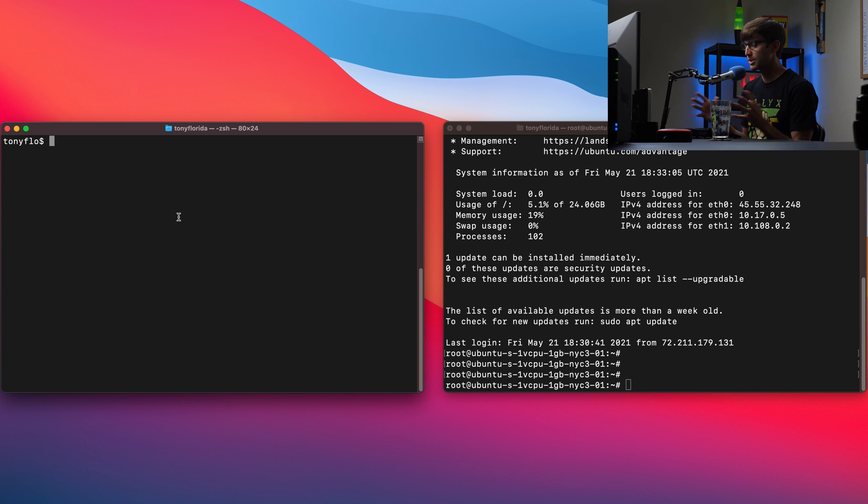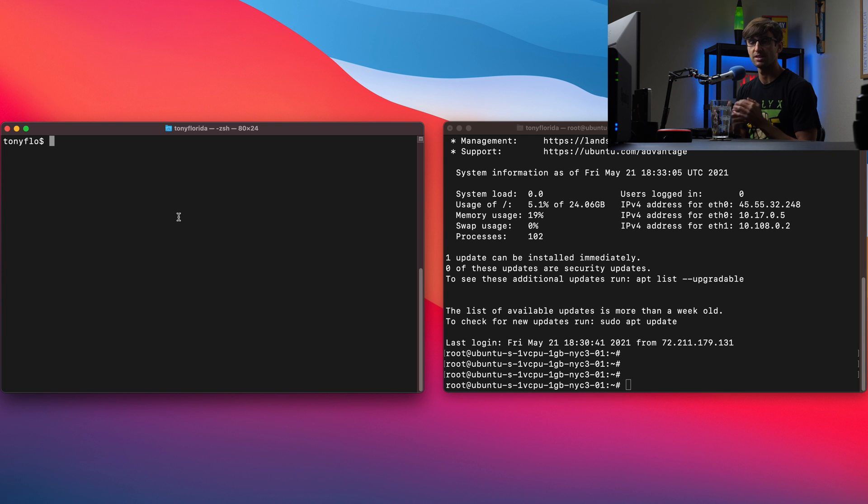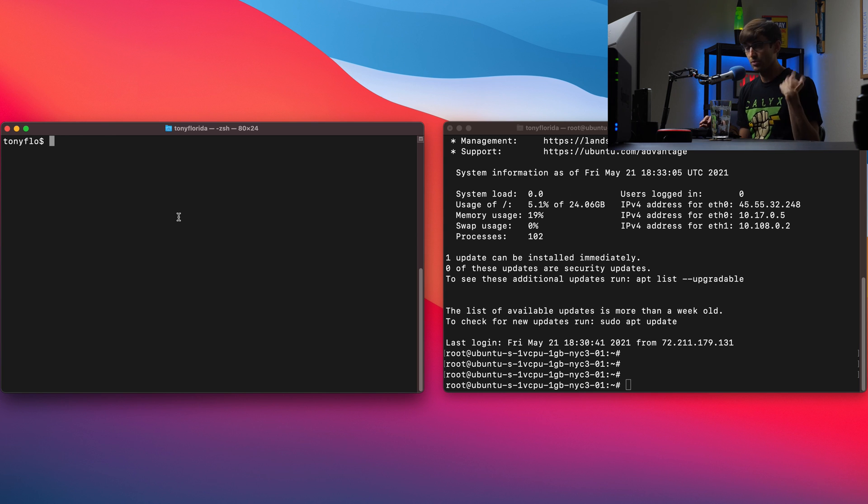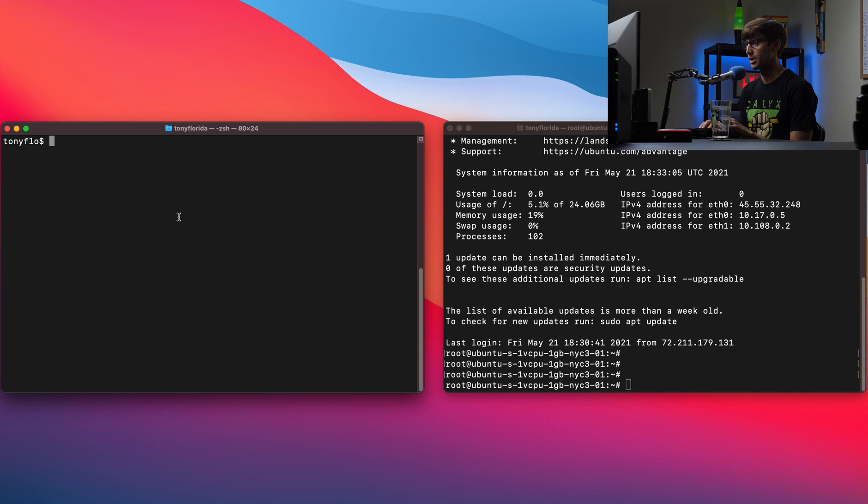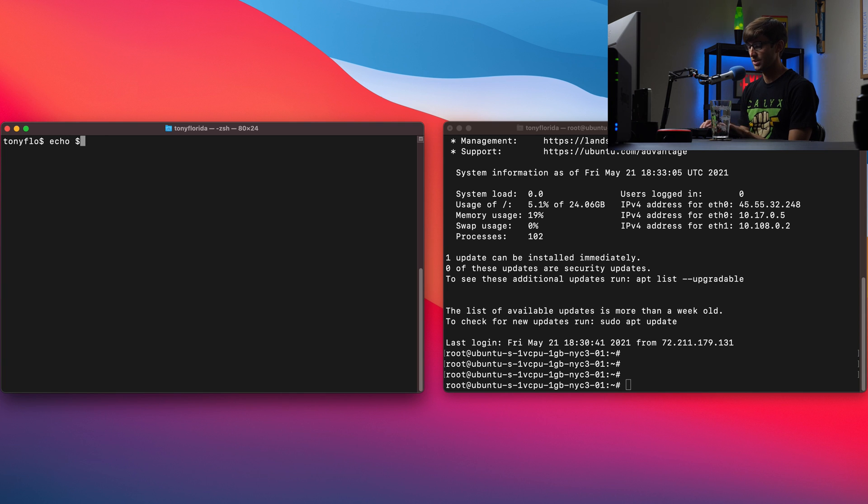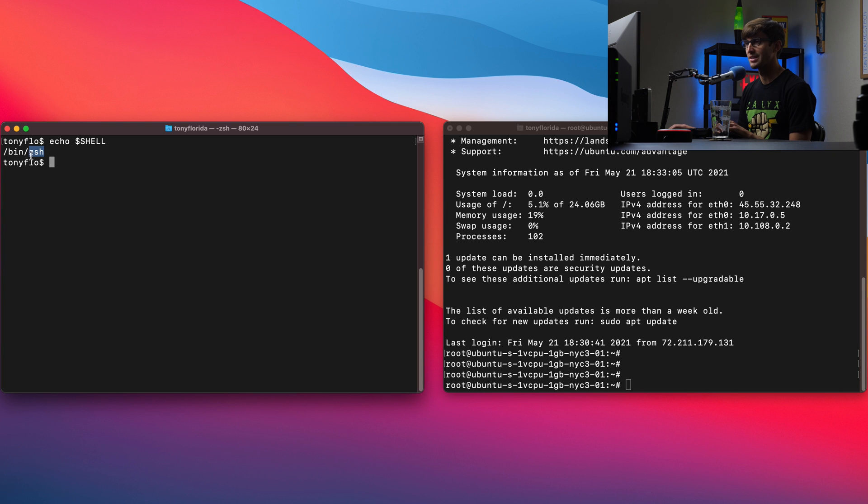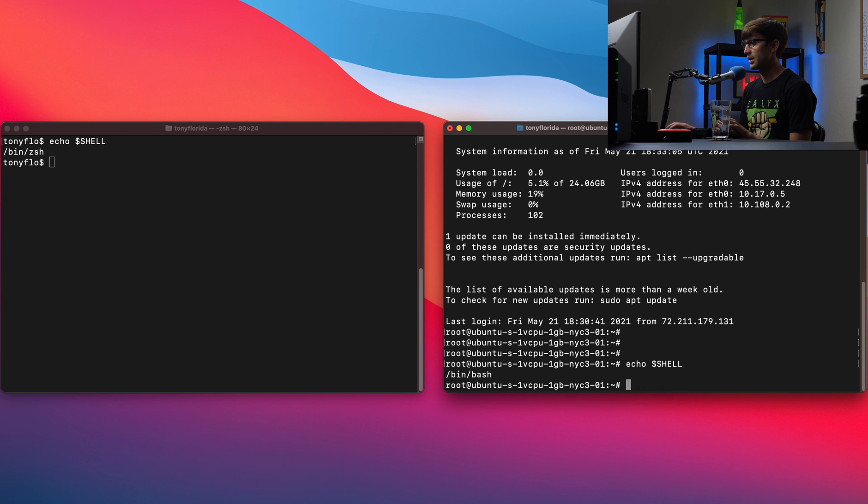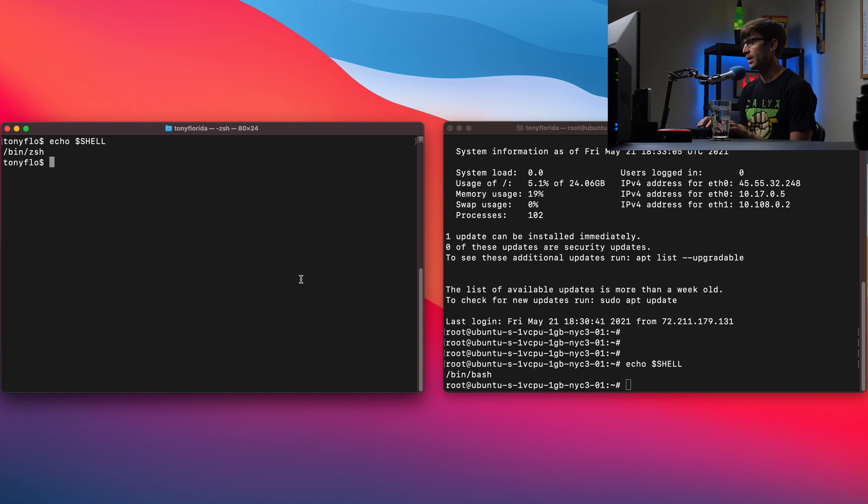First we need to know what type of shell that we're working with because this is going to dictate where we put our alias command. There's three ways I'm going to show you how to figure out what shell you're working with. The first one is echo dollar sign SHELL, all caps. Over here we can see that we're using the ZSH shell. Over here we can do echo dollar sign SHELL and here we're using the bash shell. So you'll probably see one of these two.